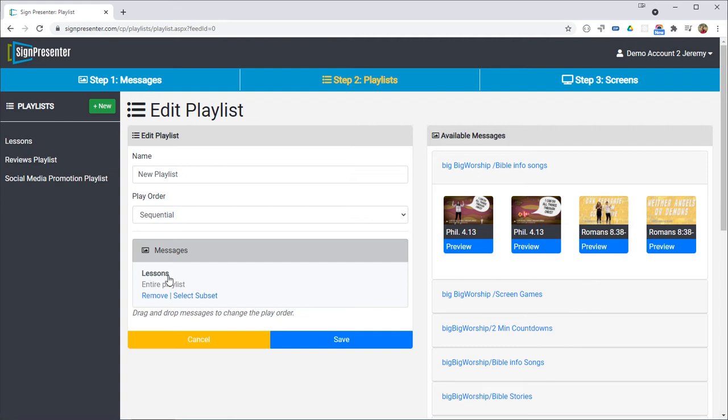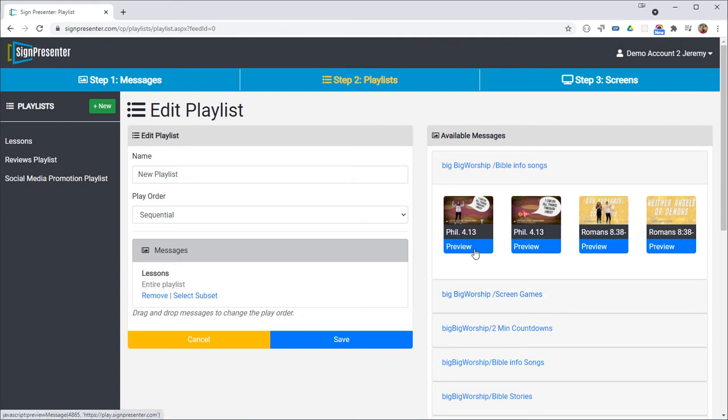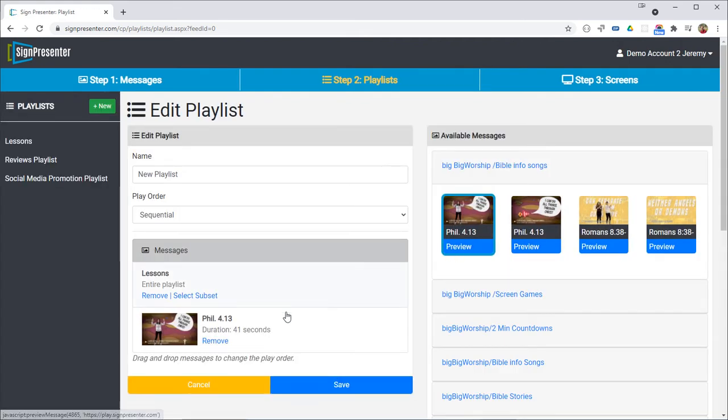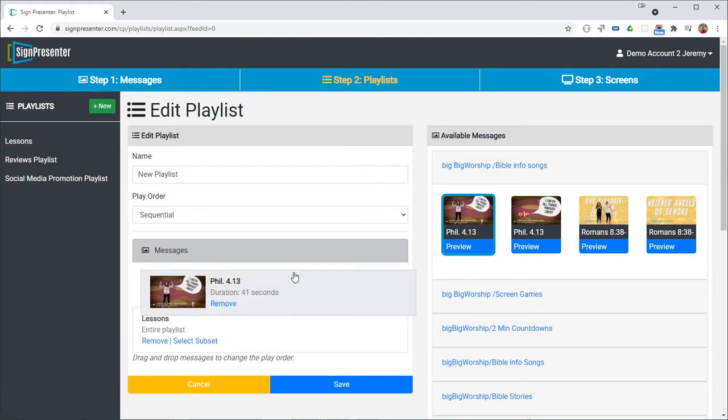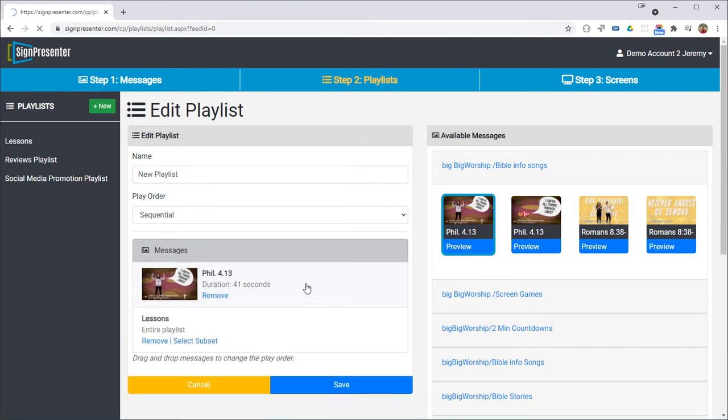So this is ready to go and it'll work if you just hit save but you may want to modify this a little bit to include some worship music in the playlist. You have a couple ways to do this. One is you can just click on worship music and move them around however you like.